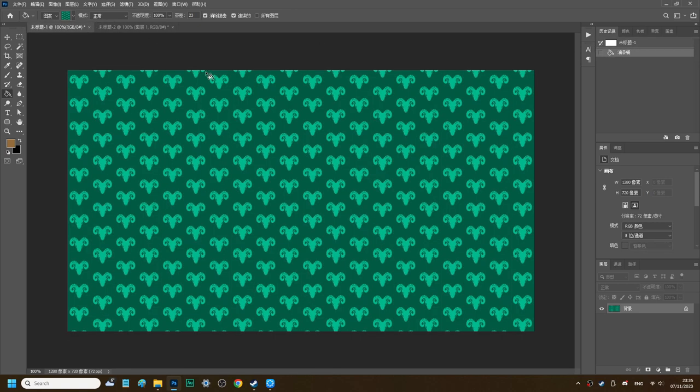Once you have done everything, enlarge your picture to 1920x1080 or a similar size as you want.